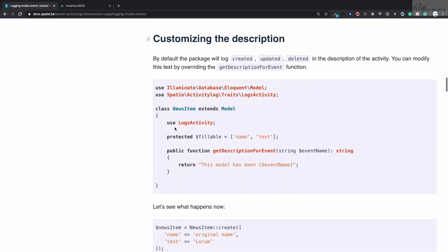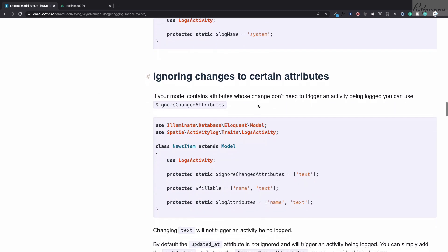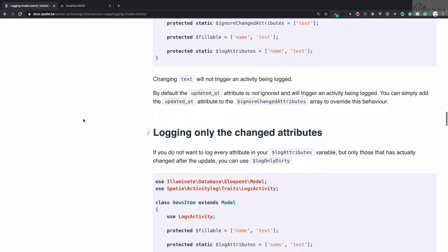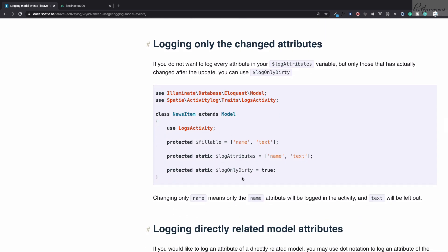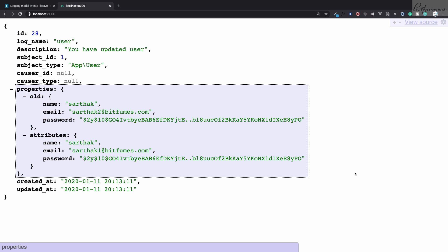To recap: you can change the description, you can change the log name so you can grab certain kinds of logs only, you can ignore changes on certain attributes like the password update, and you can log only dirty fields — meaning only the changed fields are shown. This is all about Spatie's Laravel activity log package. If you like this video, give it a thumbs up, subscribe to the channel, and follow BitFumes on Facebook, Twitter, Instagram, and LinkedIn. See you in the next video!